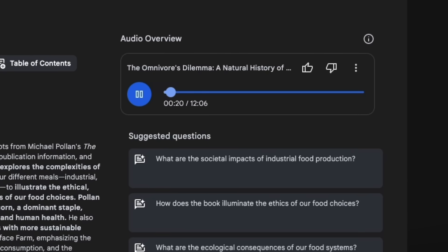So we're talking about regenerative farming. Okay. And to really dig into this, we're going to be focusing on a pretty legendary place. Hit me with it. Polyface Farm. Heard of it. Yeah. It's pretty amazing.